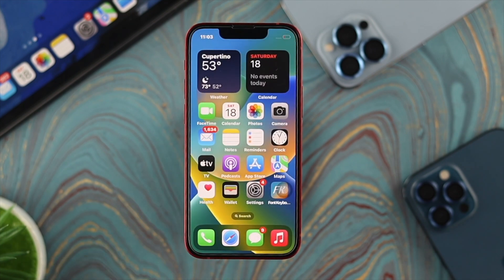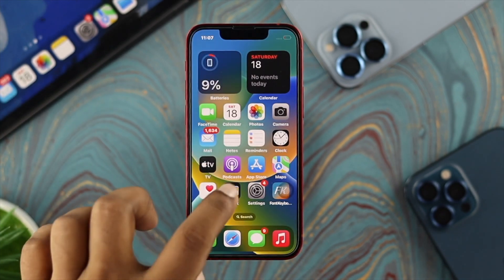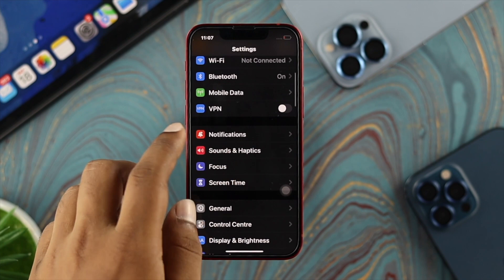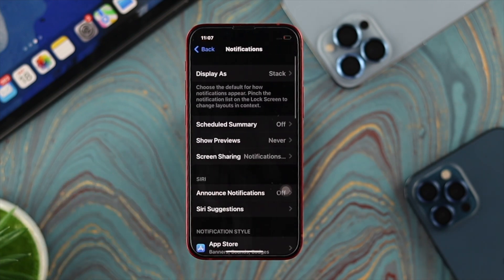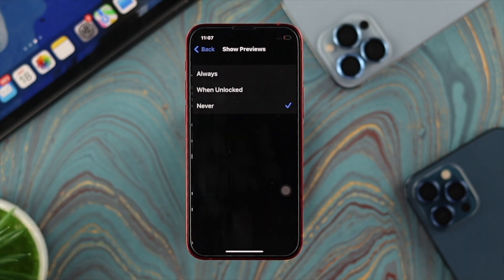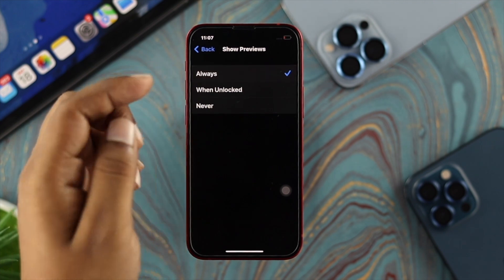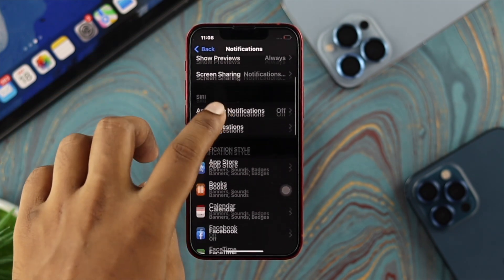Those are the general fixes, but if you've done those and still have the problem, you need to follow some advanced settings. Go to Settings, scroll down to Notifications, and tap on it. Now tap on Show Previews — if it's set to Never, no notifications will appear on your iPhone. Make sure to set it to Always, then go back.